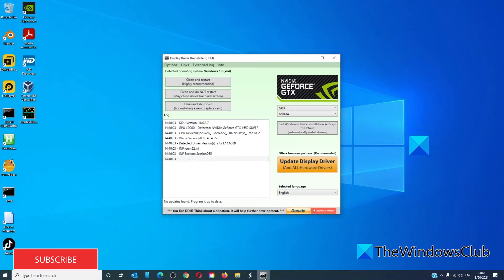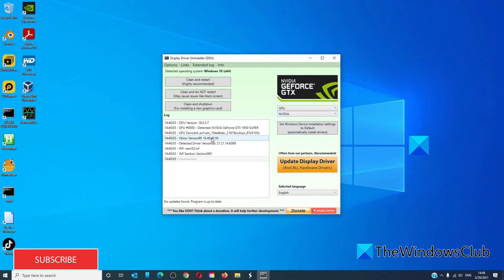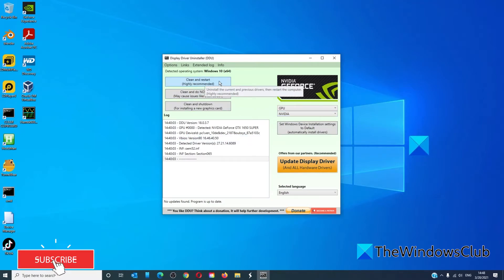You simply open it, choose what you want uninstalled, and then the actions you want performed. You can choose Clean and Restart, which is what it recommends.